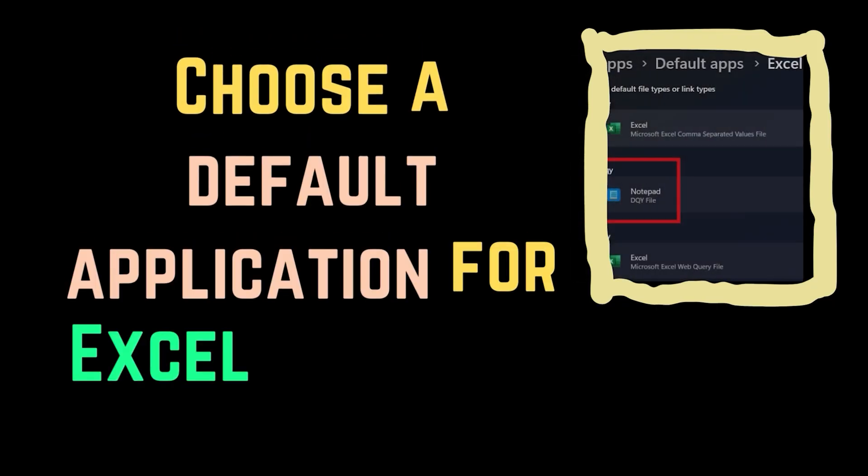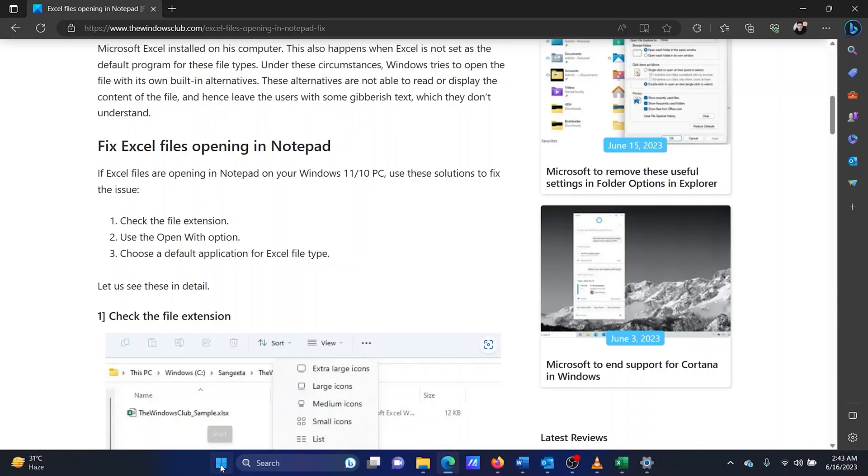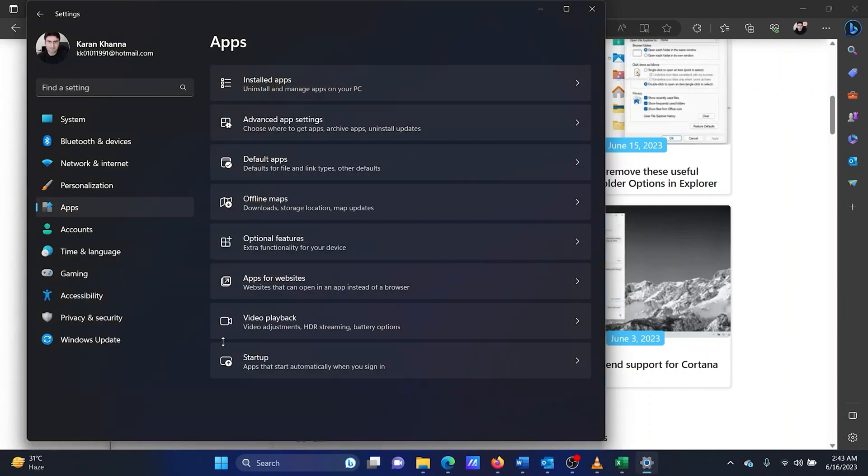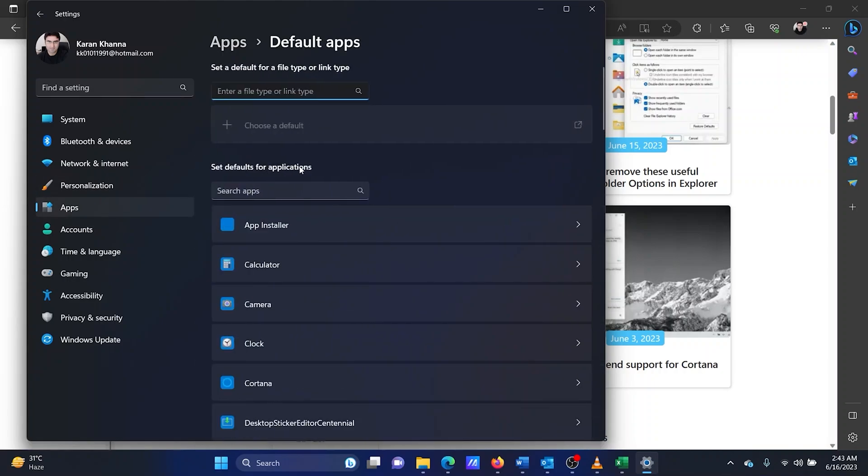The third solution is to choose a default application for Excel file type. Right-click on the Start button and select Settings from the menu. Go to the Apps tab on the list on the left-hand side. In the right pane, select Default Apps.